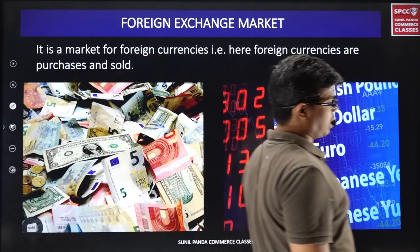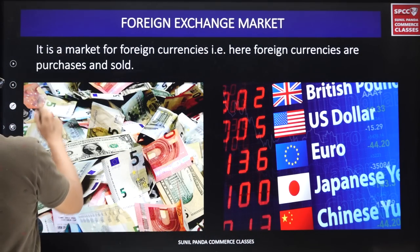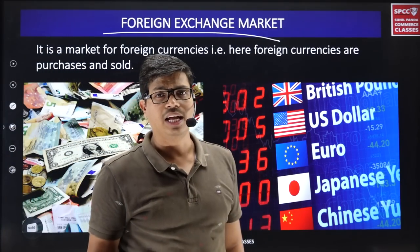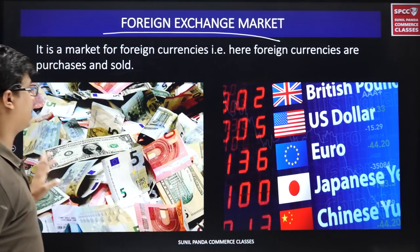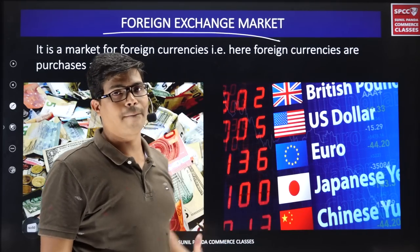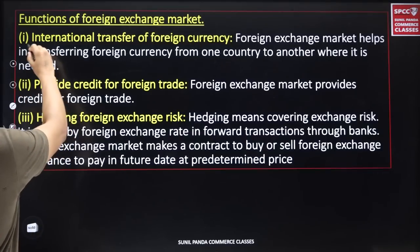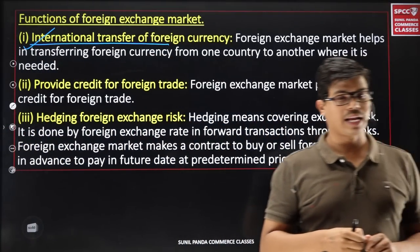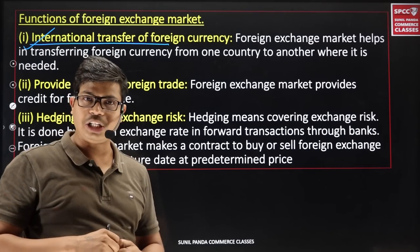Our last topic is the foreign exchange market — the market where foreign currencies are bought and sold. This is not a physical place you go to; it is a virtual market, a mechanism where you can buy and sell foreign currencies easily. The first function of this market is the international transfer of purchasing power — through this market we can easily get any country's currency.